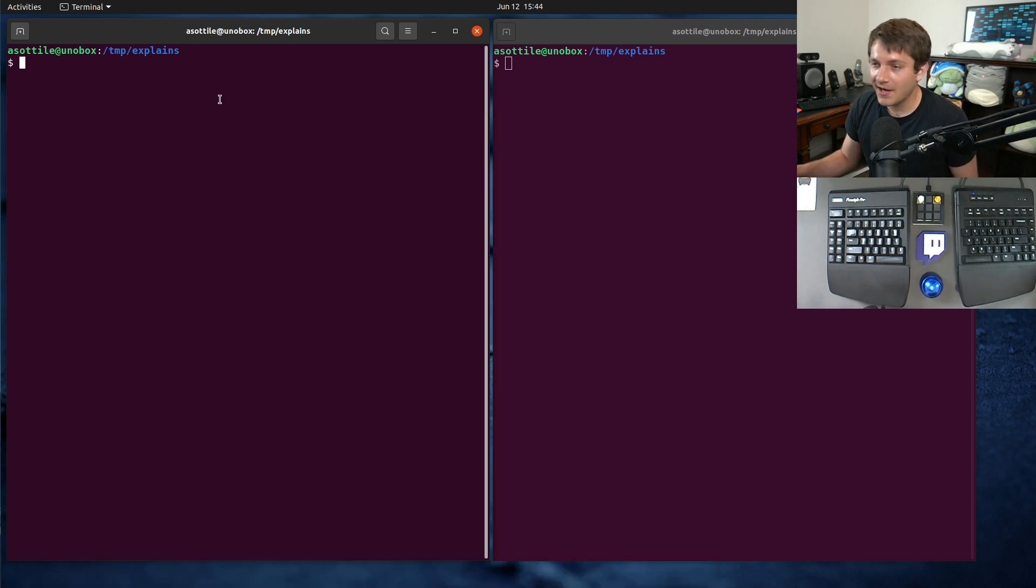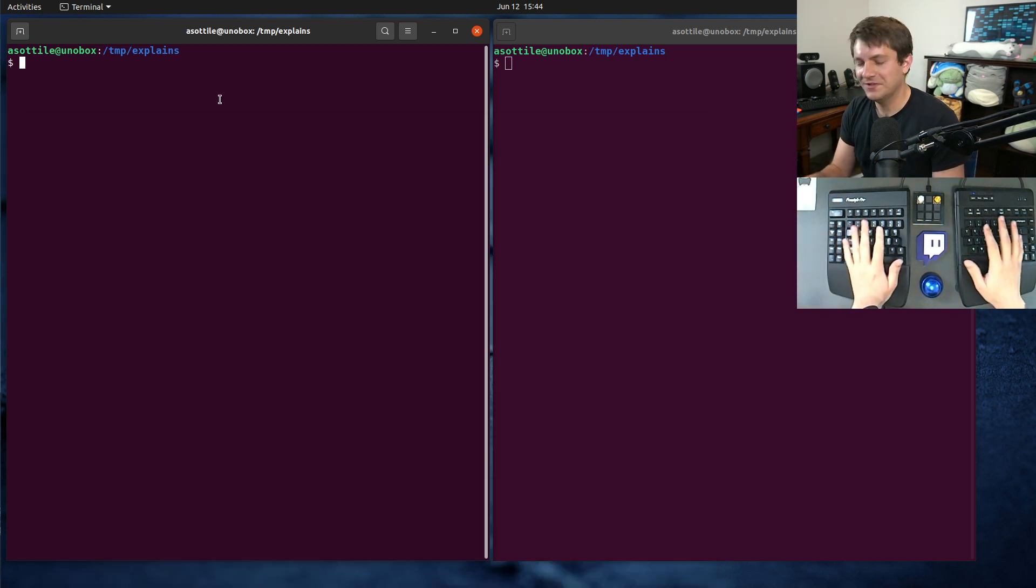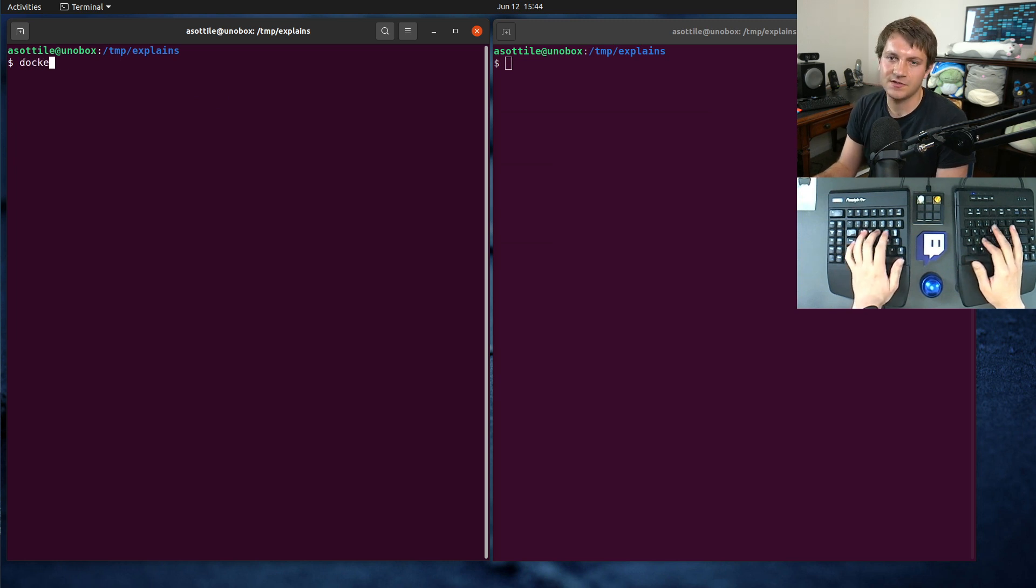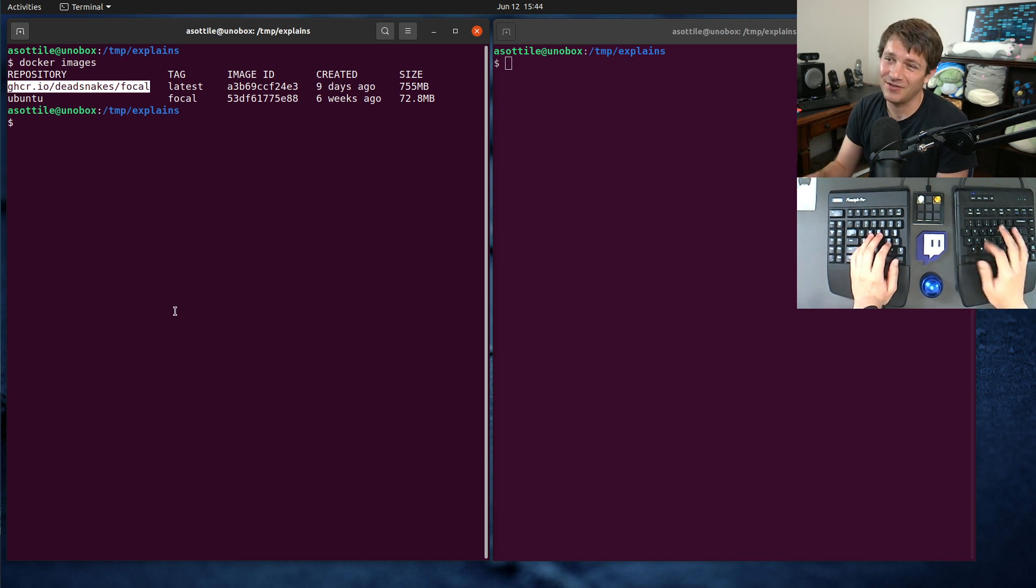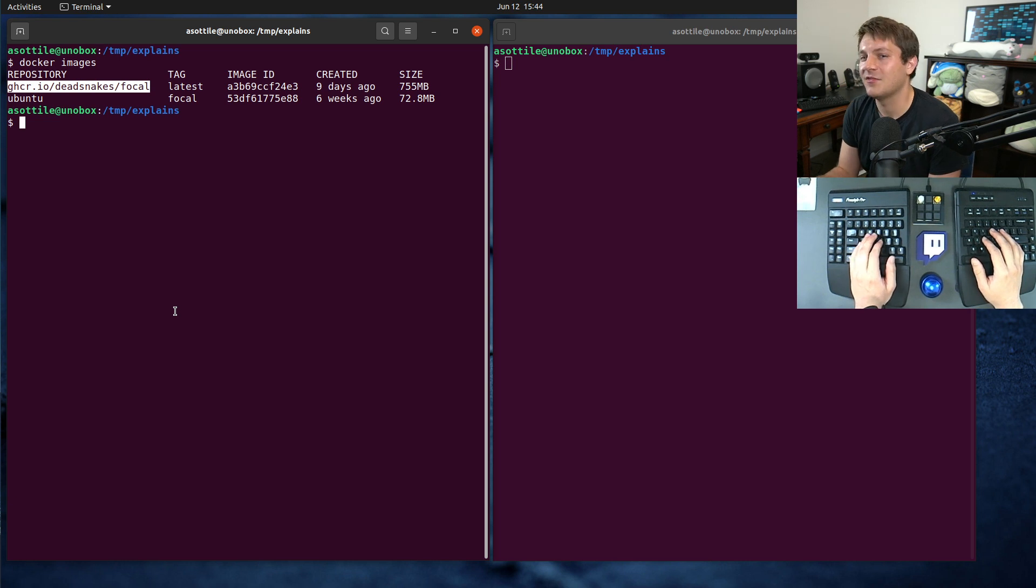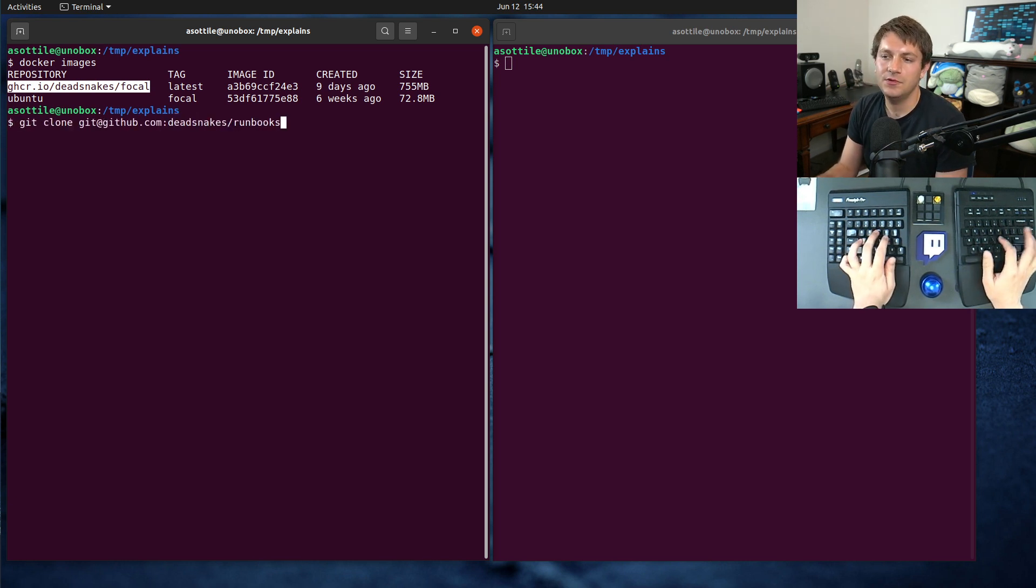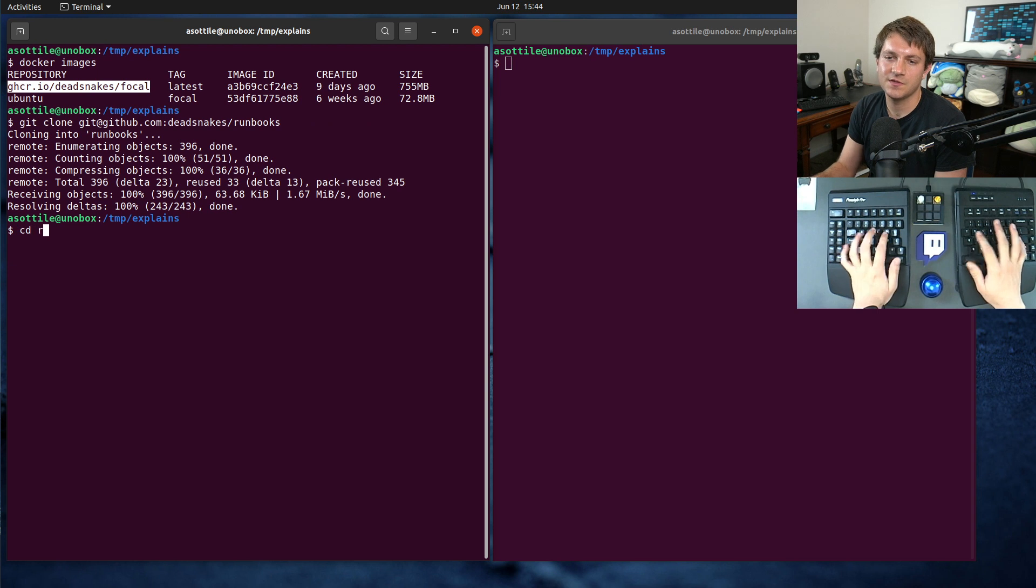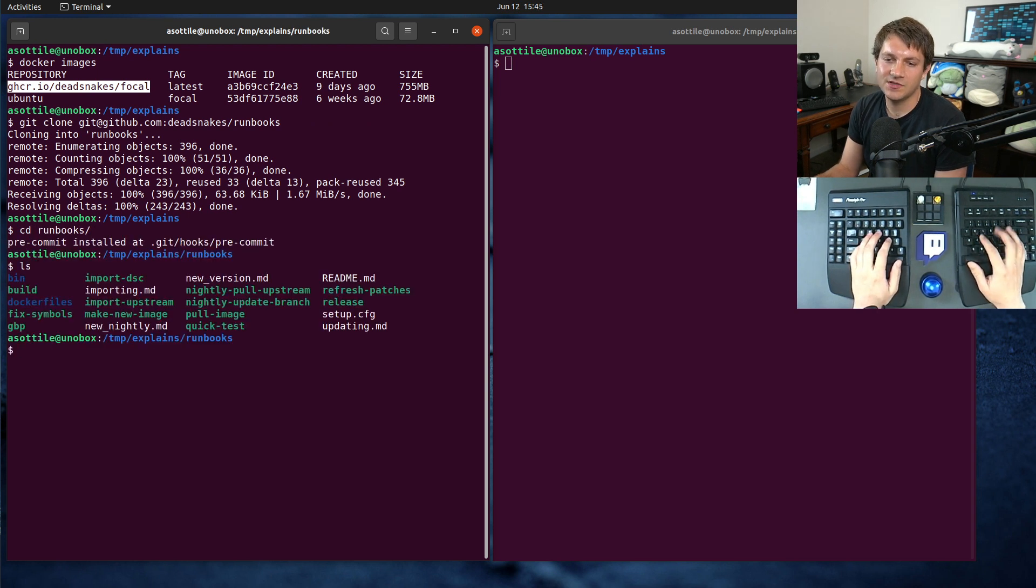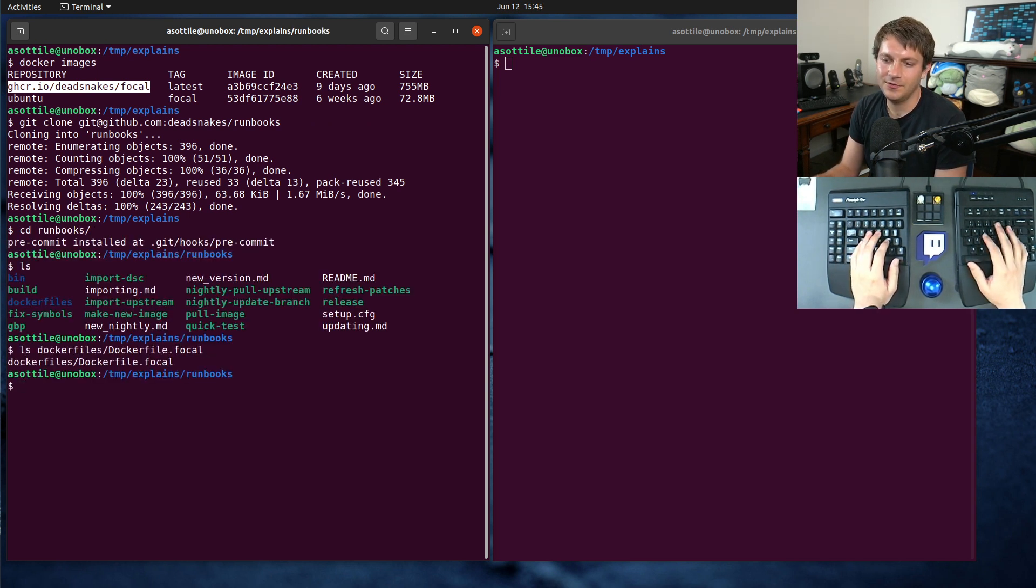Anyway, I wanted to show you the actual effects of this. And so I have pulled an image - Docker images - I've pulled this deadsnakes focal image, and this takes about five minutes to build and it gets built in CI. I don't want to wait those five minutes to build this image. So let's clone the runbooks repository. This is where that image lives.